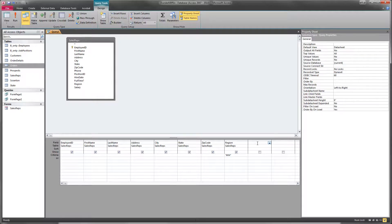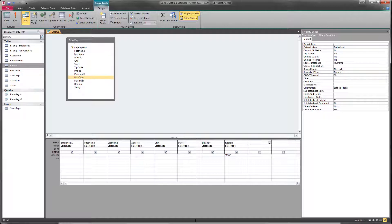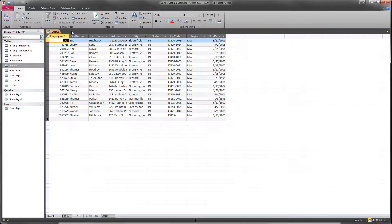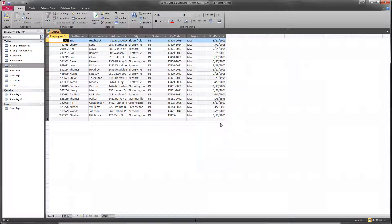Then the last part that we want to add is we need another criteria for their hire date. Now if you remember, hire date is just a number. And we could look through here and we could say, well most of the employees were hired after 2003.